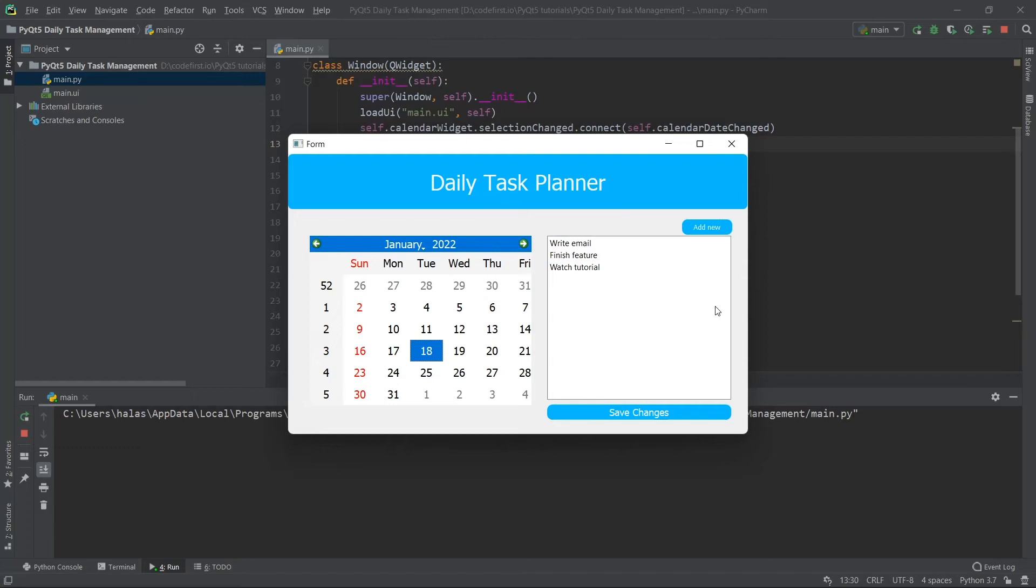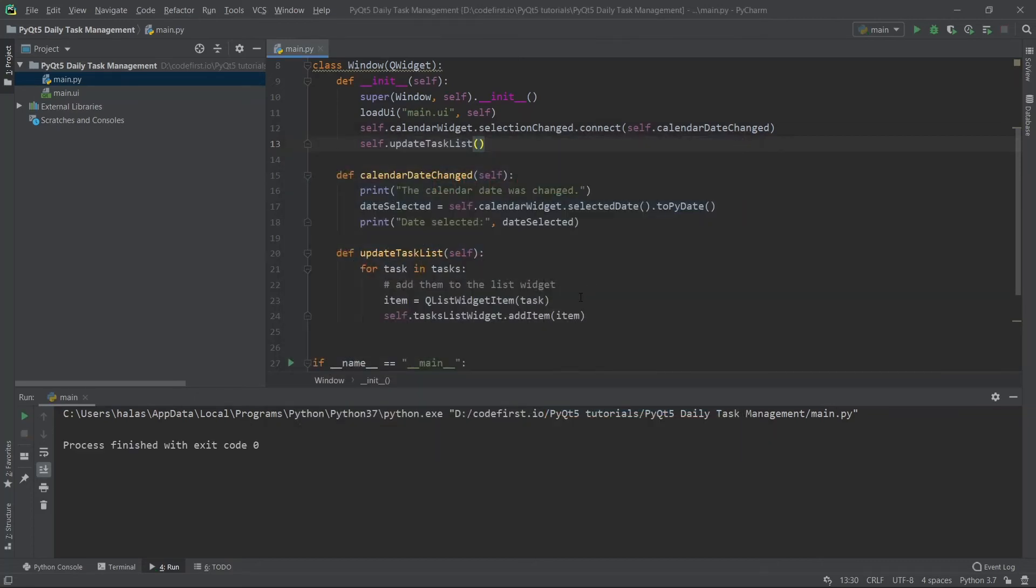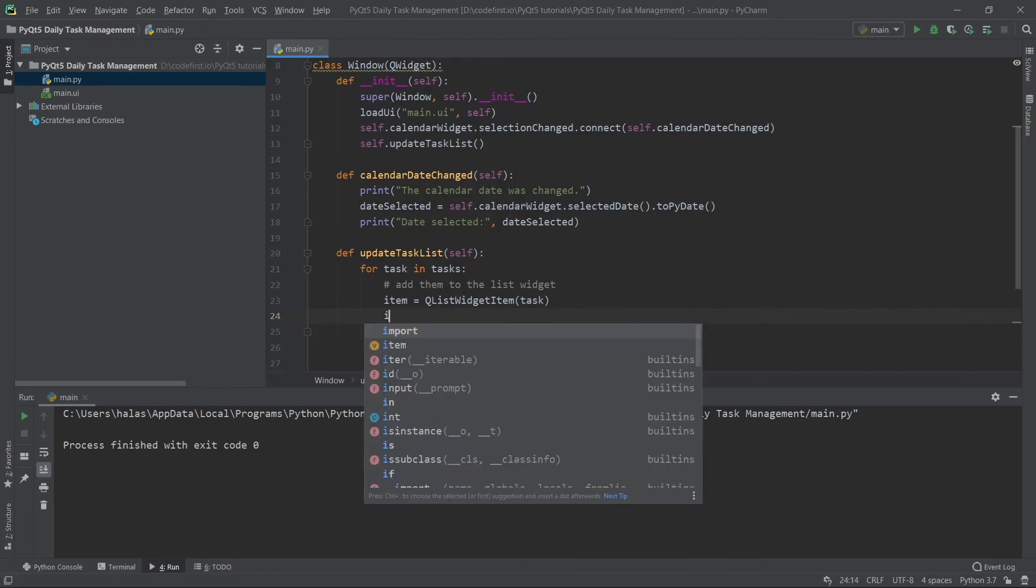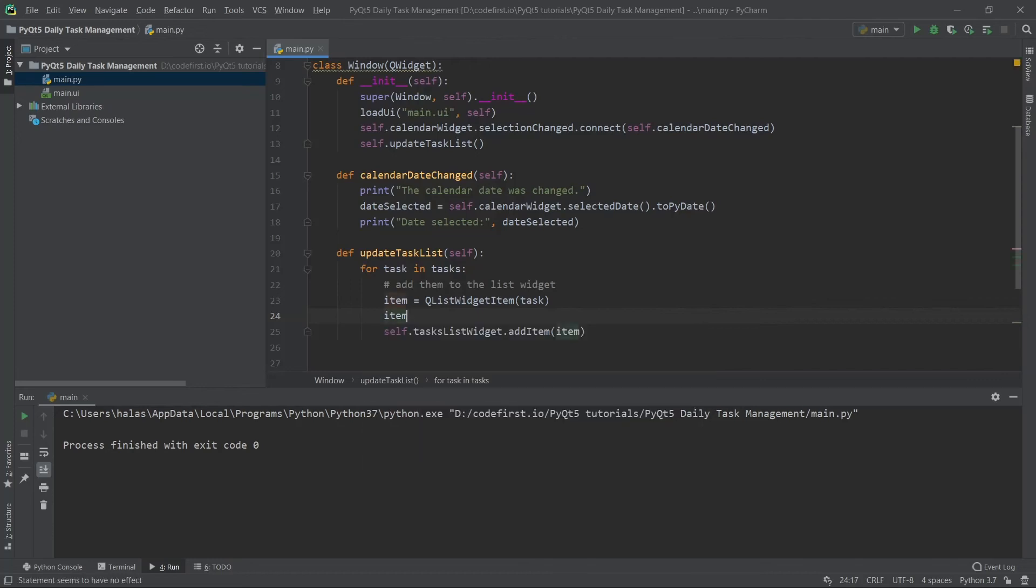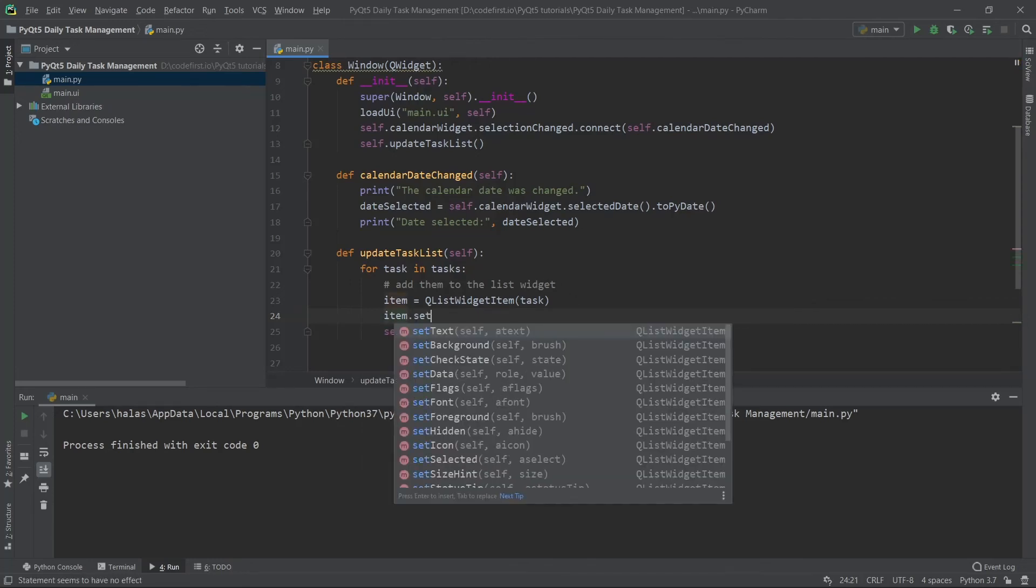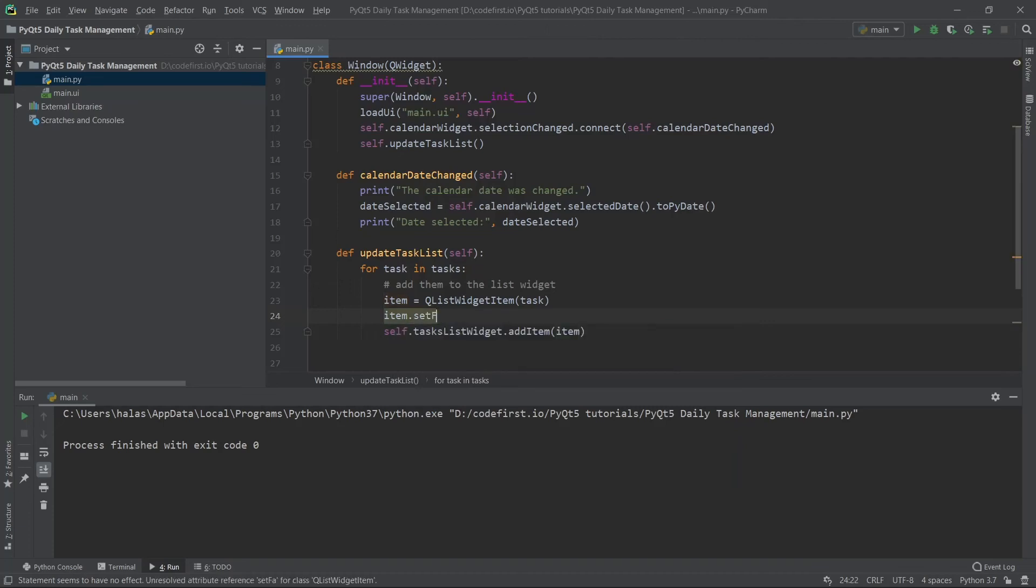What's the next thing that we want to do? We want to convert this to a checklist. We want to give the user the ability to check and uncheck their tasks. How do I do this? I'll go back here to the item itself. This is a Q list widget item. What I'm going to do is set flags.